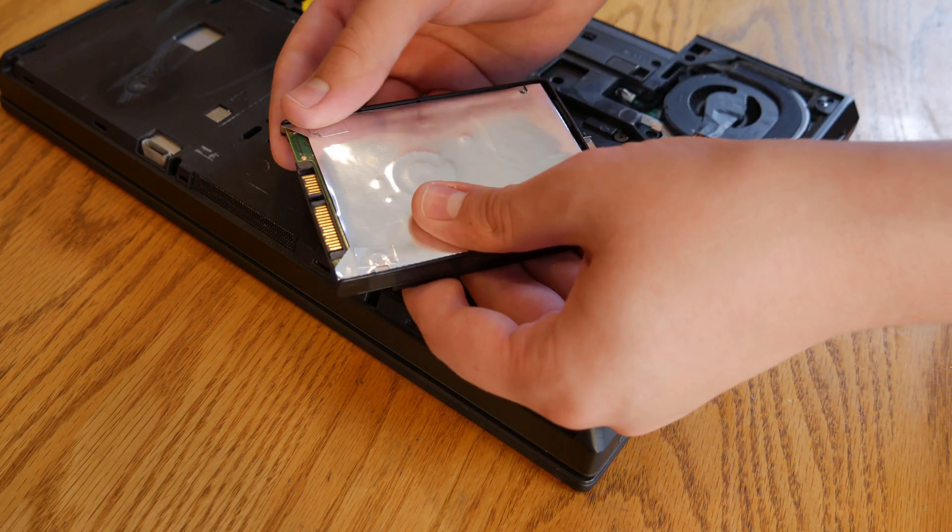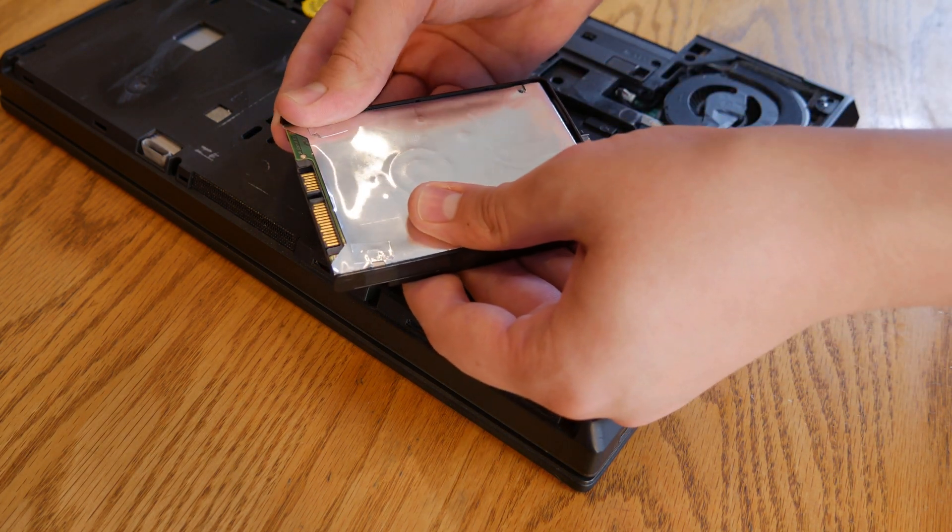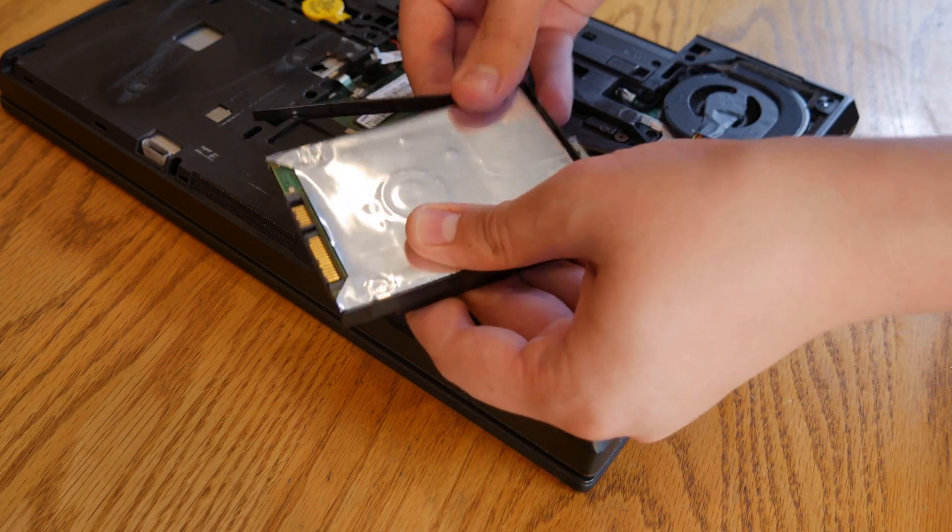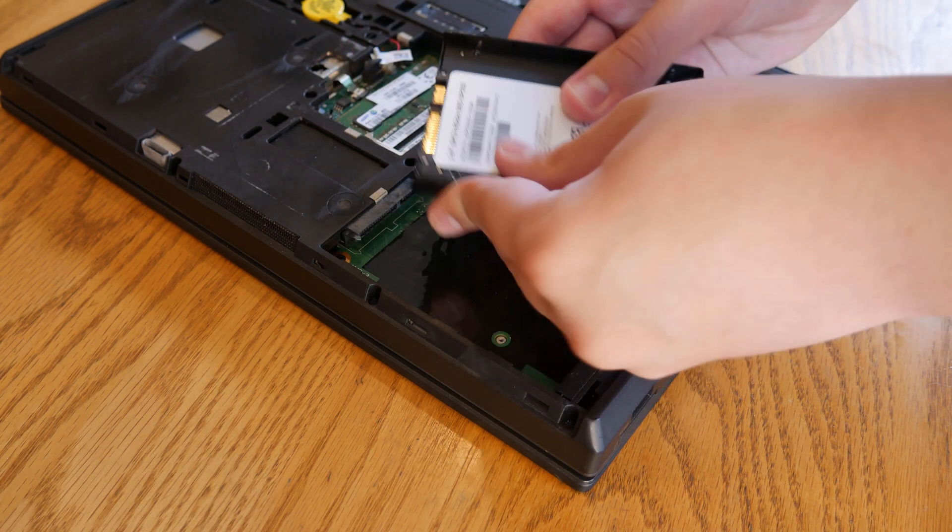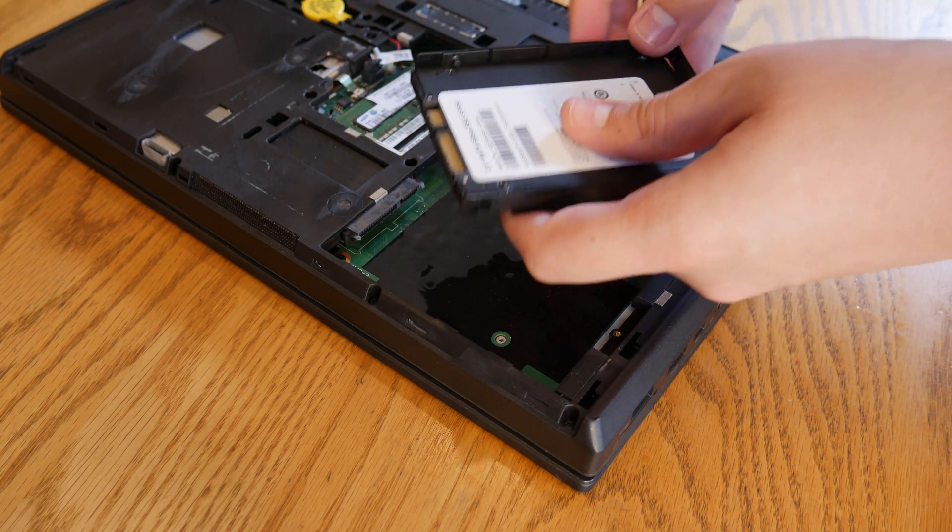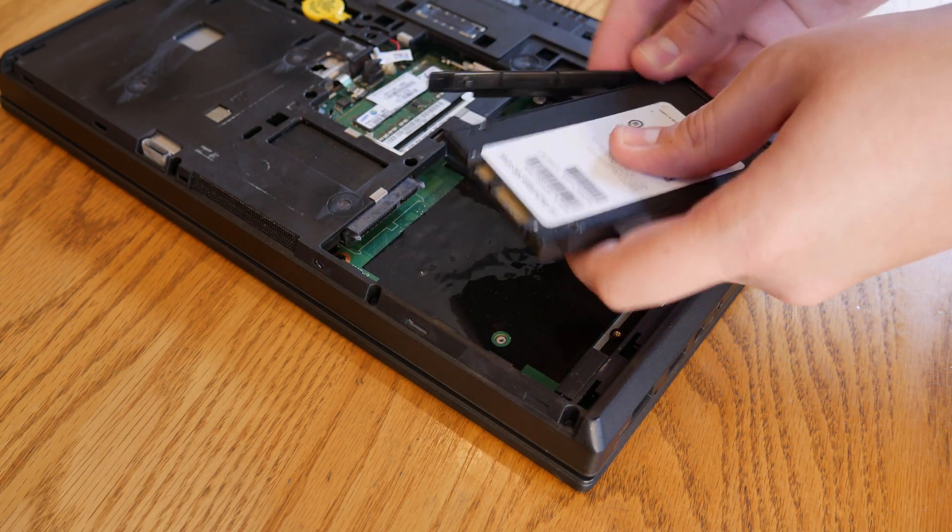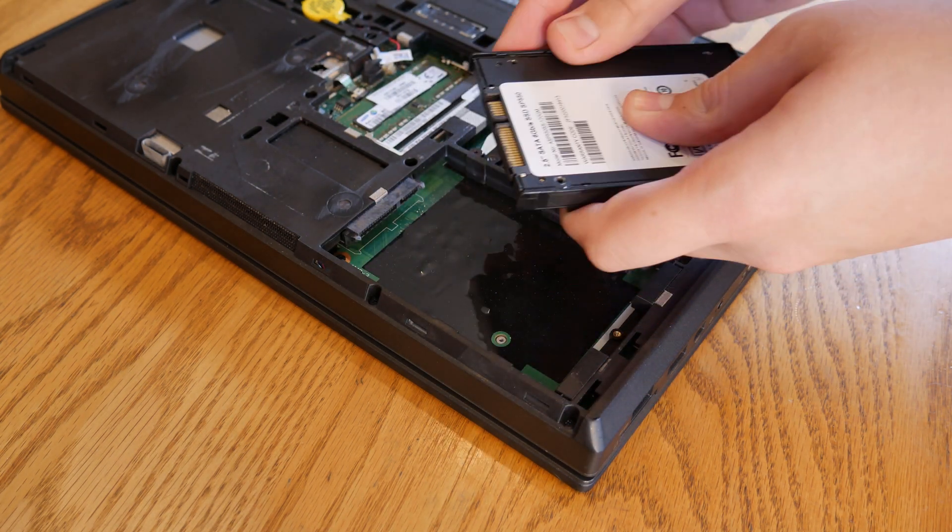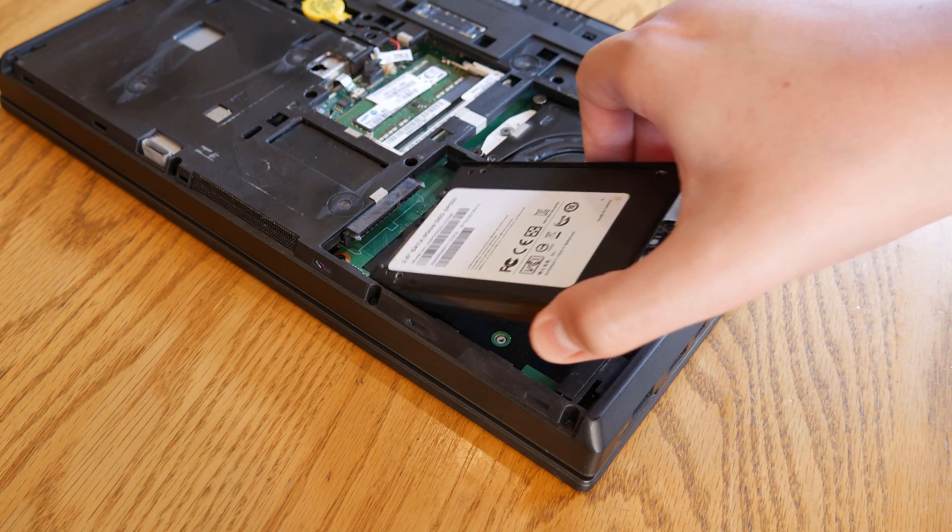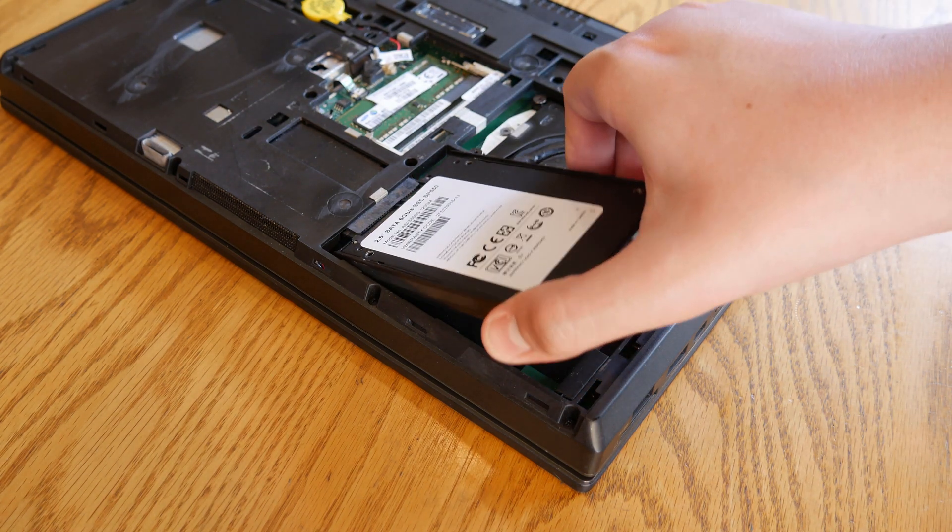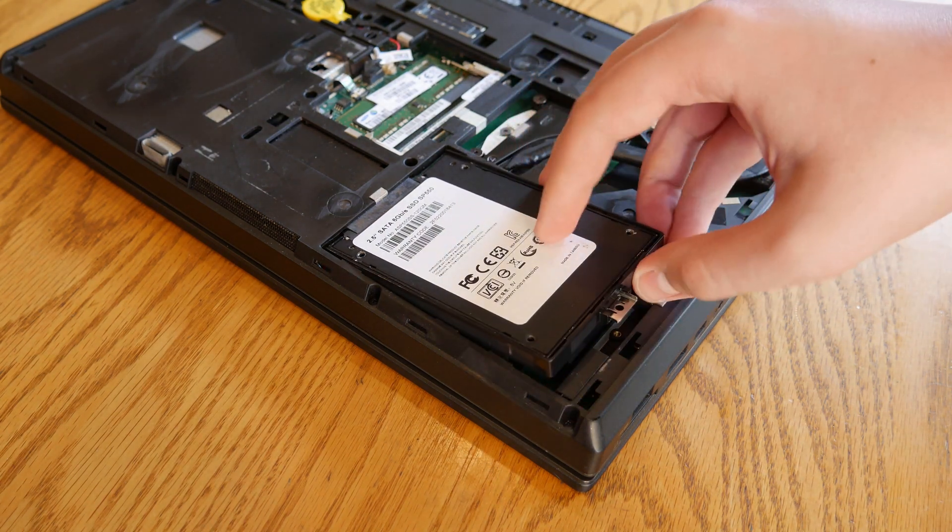Next I'm going to remove the caddy from the original hard drive so I can put it on the new SSD. Now you just plug in the SSD and put in the new screw.